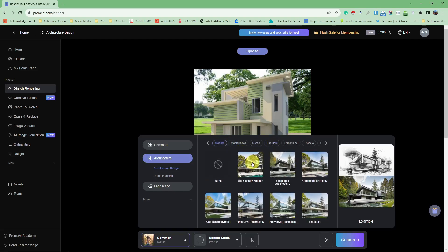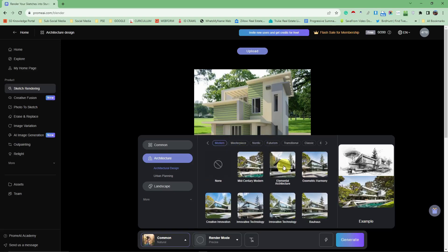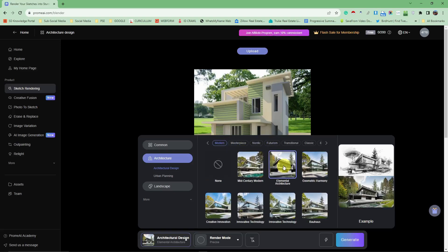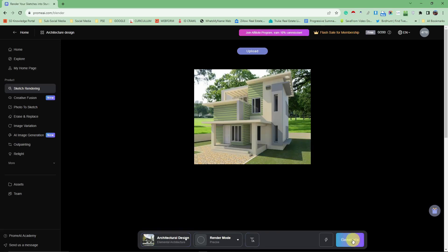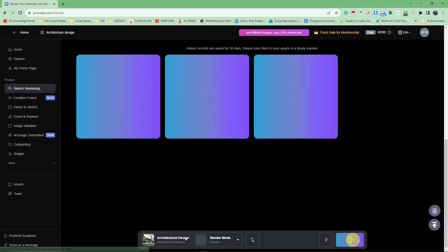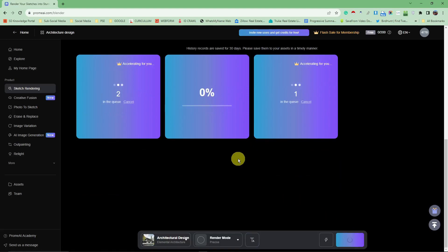Once I'm done with it, I'm going to simply click generate. Now I'm going to wait for Prom AI to finish generating my sketch, and that will take around two to five minutes, and I'll get back to you when it's done.